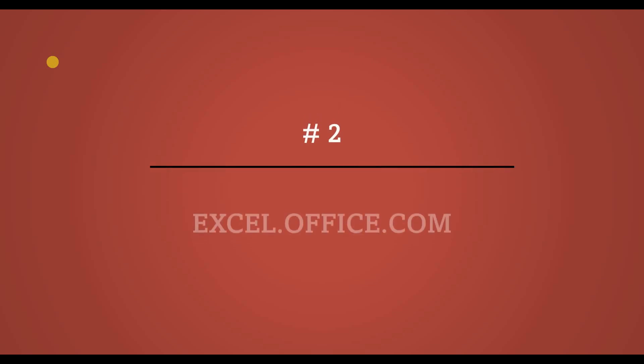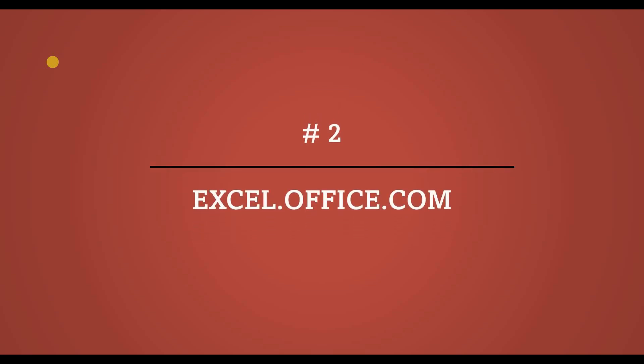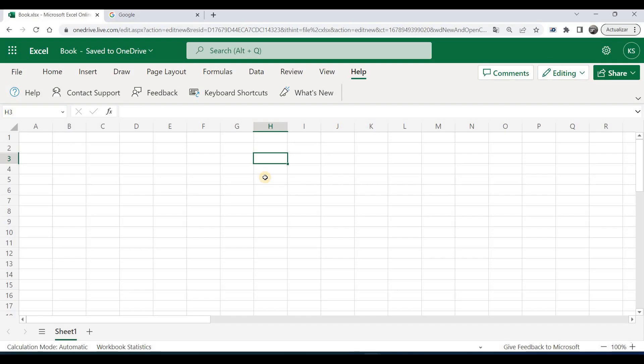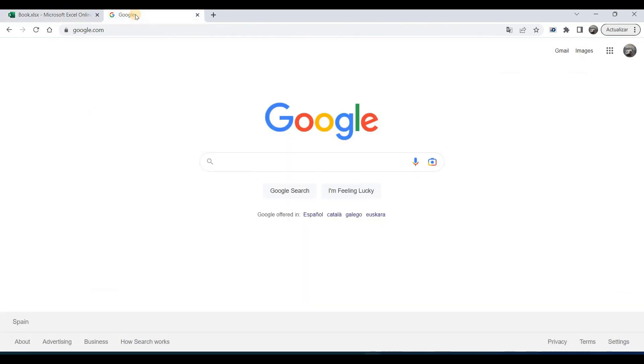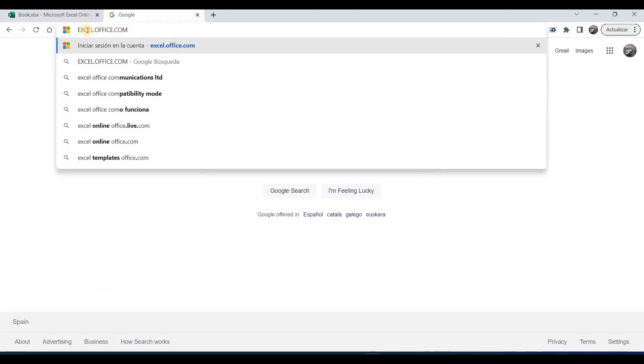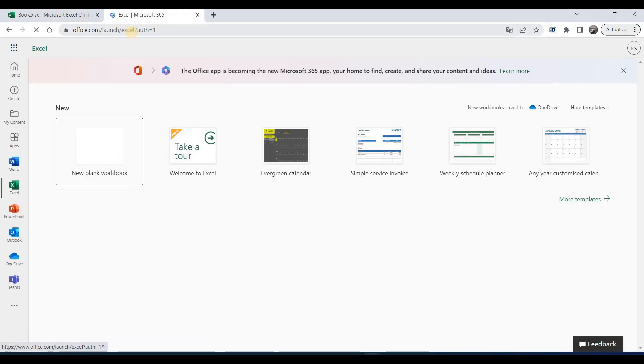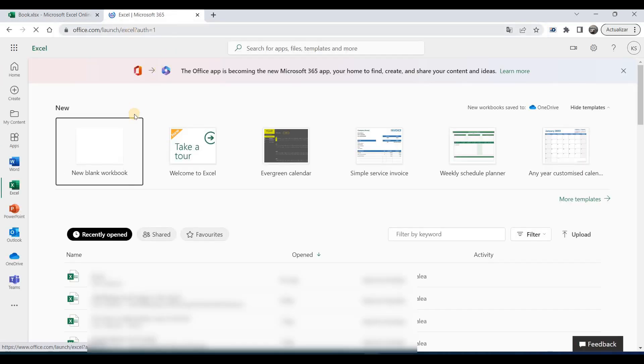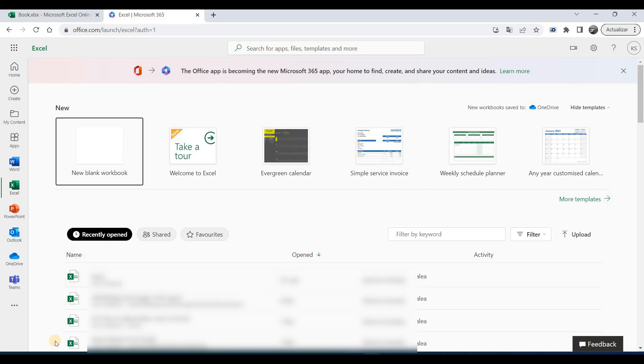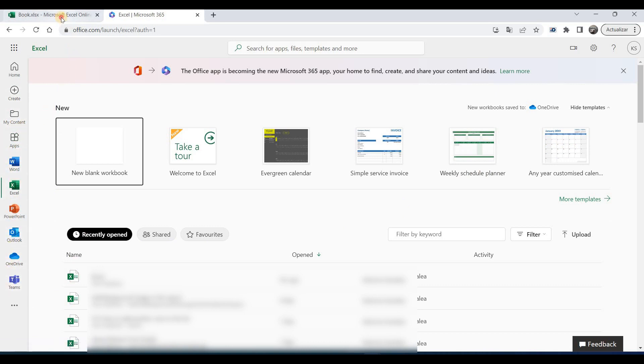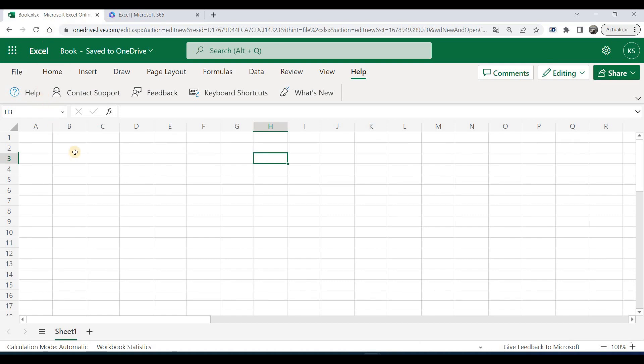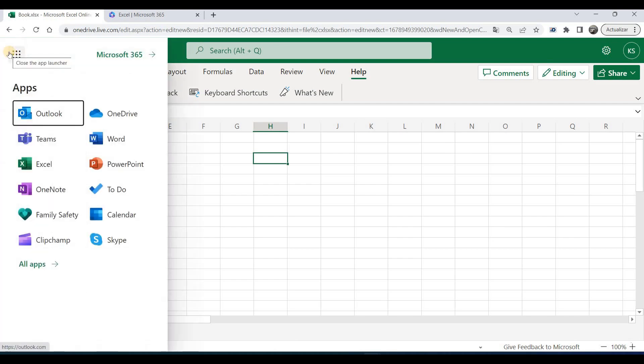And number two is to type excel.office.com. I will open another window and type here excel.office.com and click OK. And here you have the first page. So you can start with any template. Also you have your versions, the previous versions here opened, and here you have all Microsoft applications. You can go to the previous version, and to go from here to all applications, all you need is to click on application button.